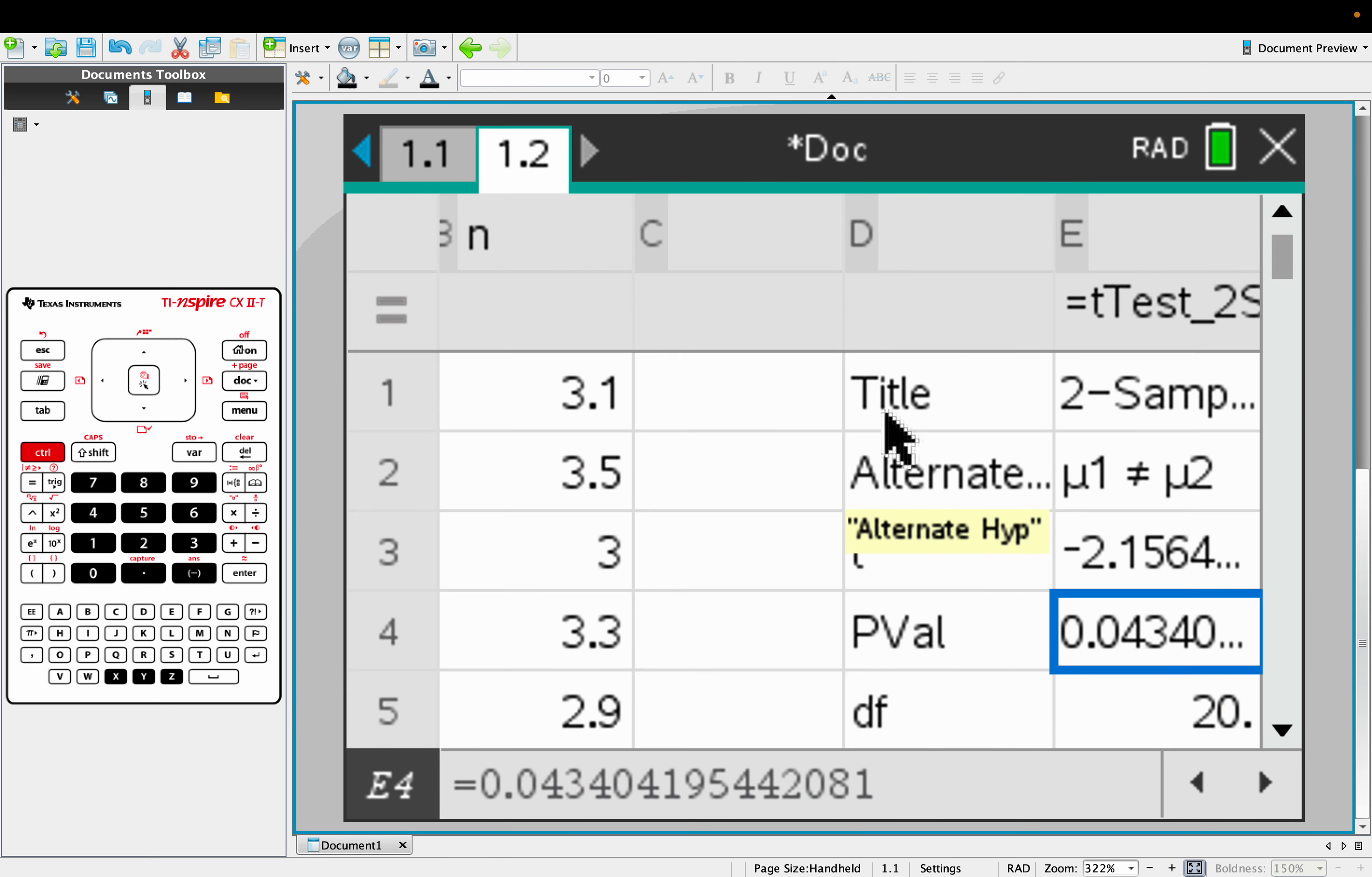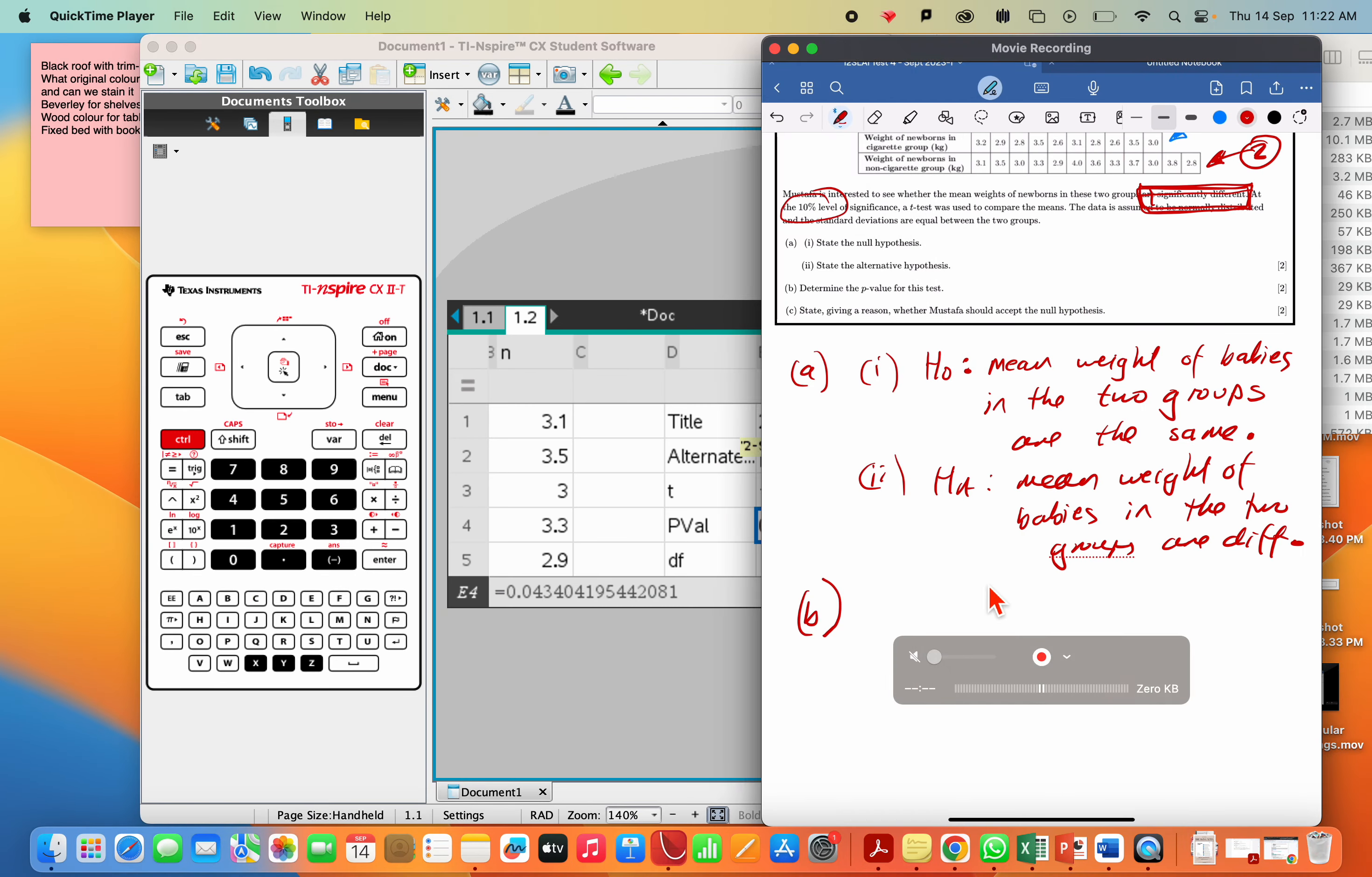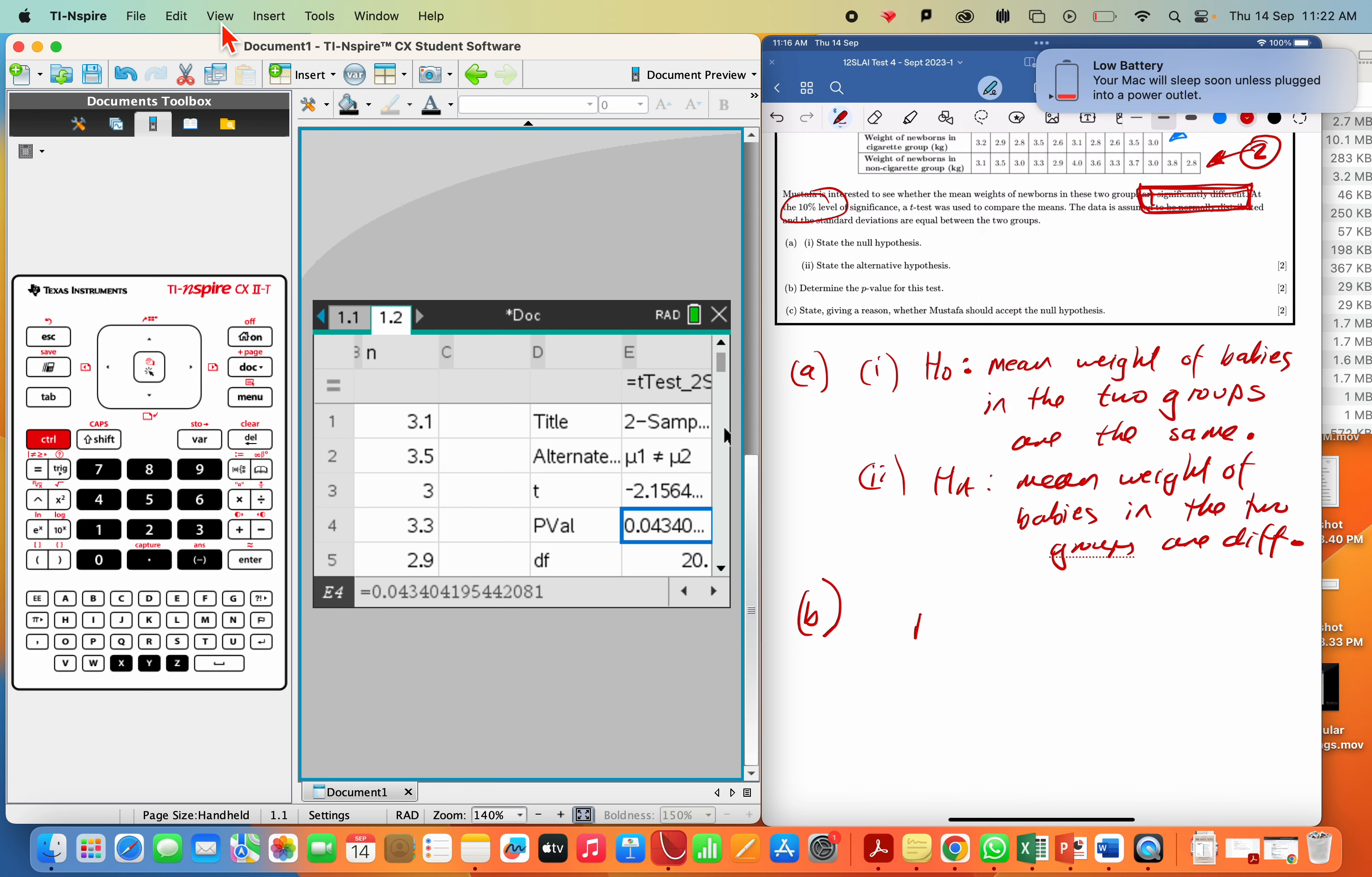P-value, 0.04340. Now, don't be tempted to chop this off too soon. I'm going to write that with a bit of accuracy. Usually 3 sig fig, right? So what we should be writing down is the P-value equals 0.0434. Look, there's 1, 2, 3 sig figs.